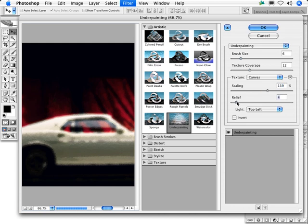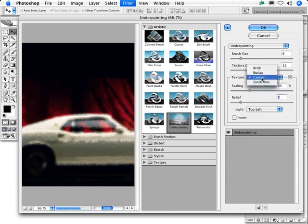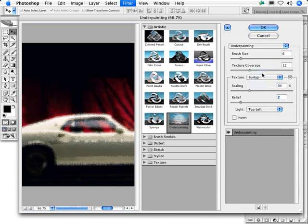The Scaling and Relief, if they are not prominent enough because of the pixel dimensions of your image, you could switch to burlap and use a lower Scaling and Relief setting. You'll see that burlap is pretty much like canvas, only a much more rugged texture.